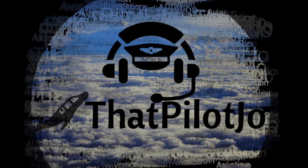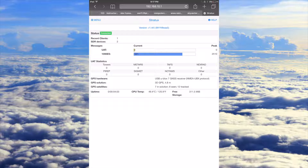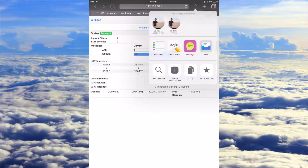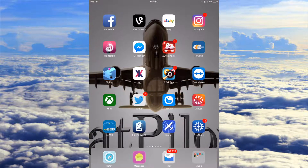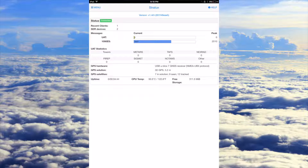First things first — once you connect to the Stratix network via Wi-Fi, you want to go into Safari and type in the IP address 192.168.10.1. That is the IP address standard for all Stratix units. That is going to get you into the settings, and once you're there I recommend bookmarking this page and saving it to the home screen. By doing that, you're able to have an app on your home screen just like this one, and you can automatically jump into the Stratix settings without going into Safari.